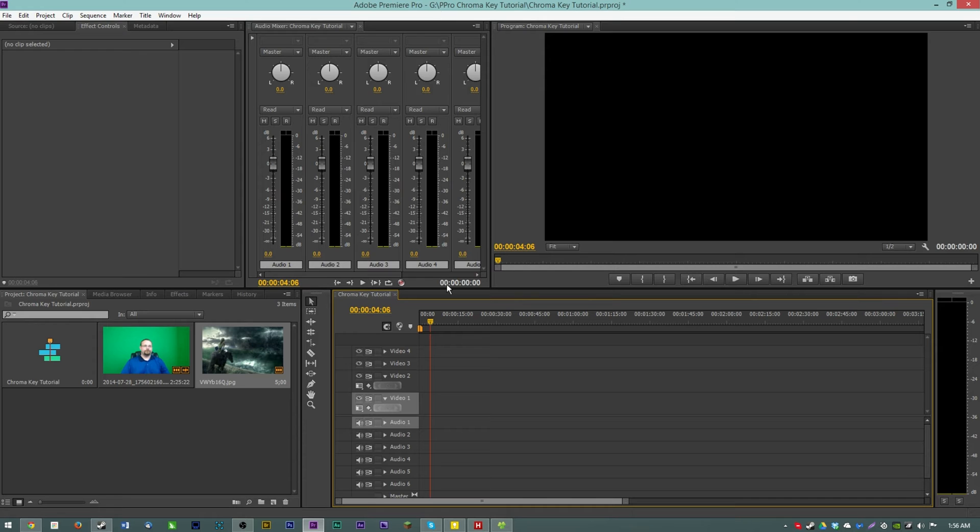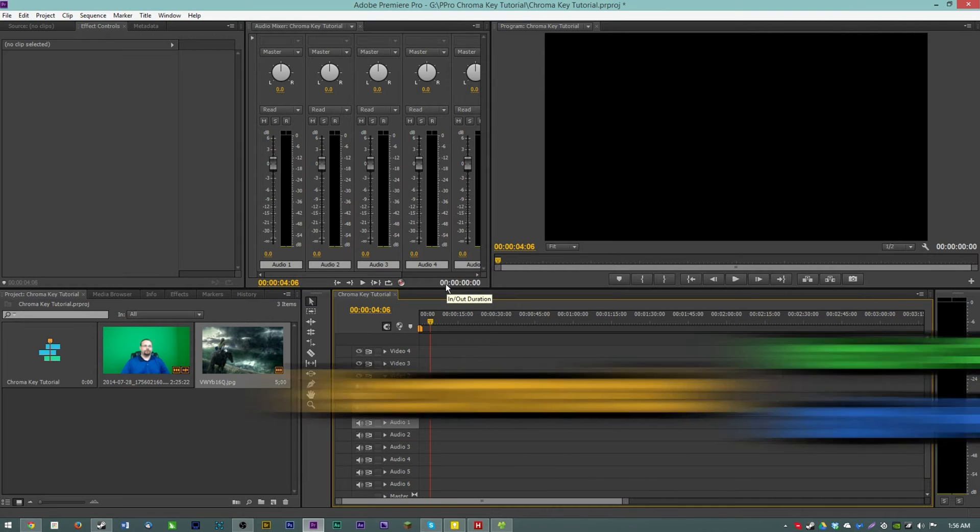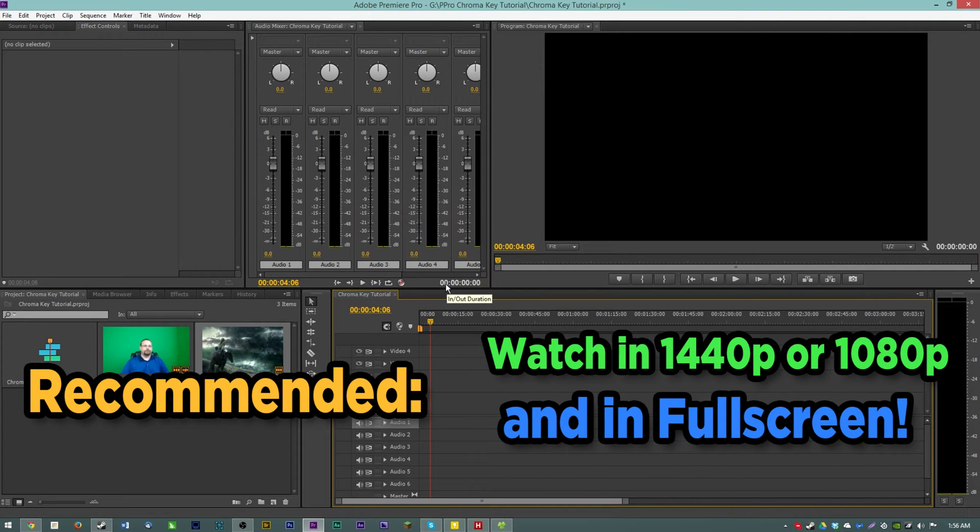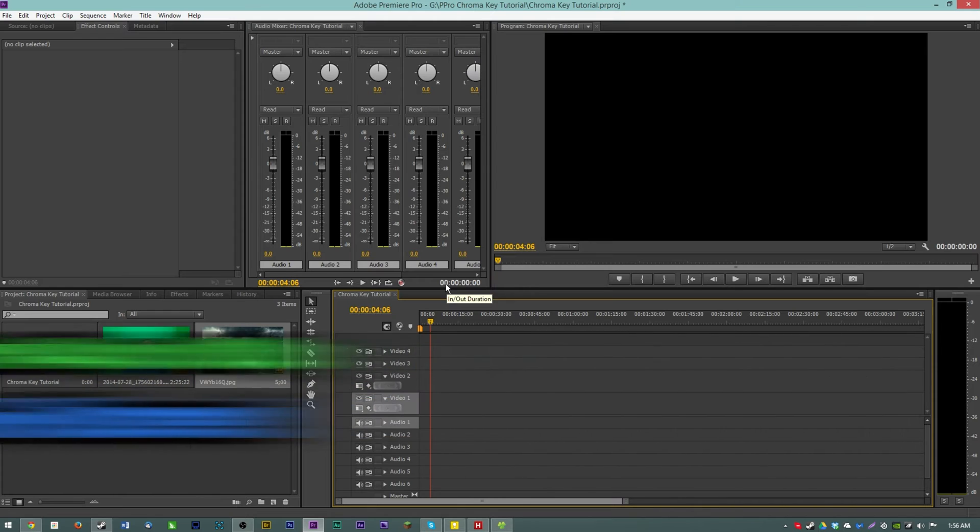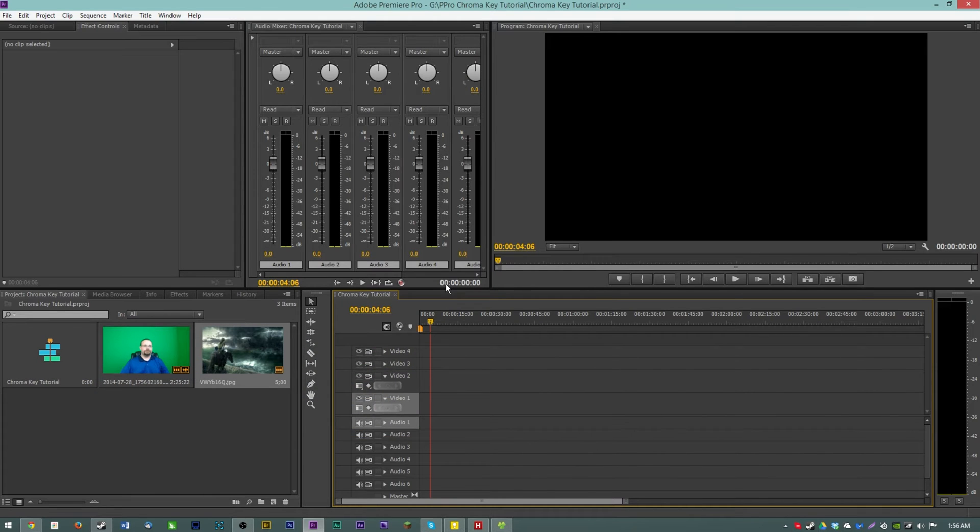Hello everyone, my name is Adam or EposVox and in this video I'm going to be showing you a quick and easy way to chroma key some green screen footage in Adobe Premiere Pro.